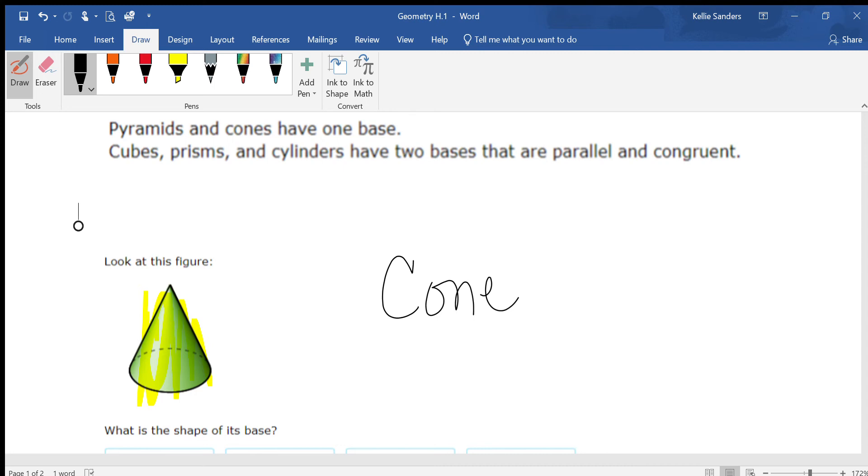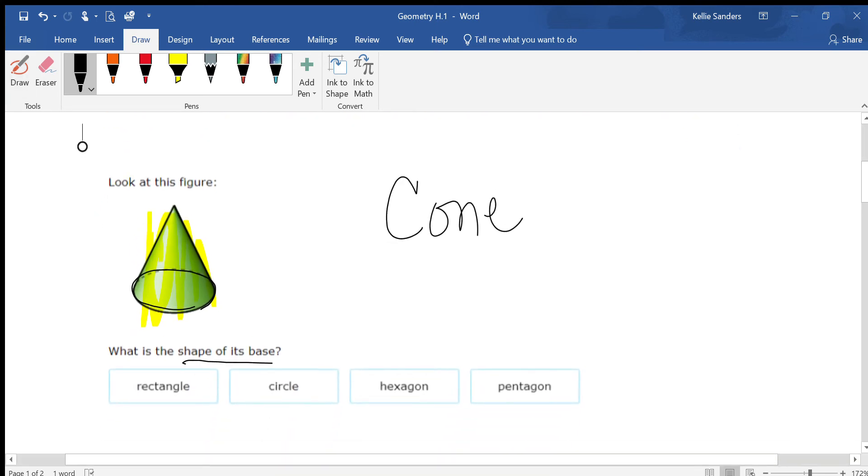And it says, what is the shape of its base? Is this right here a rectangle, a circle, a hexagon, or pentagon? Well, it's a circle.